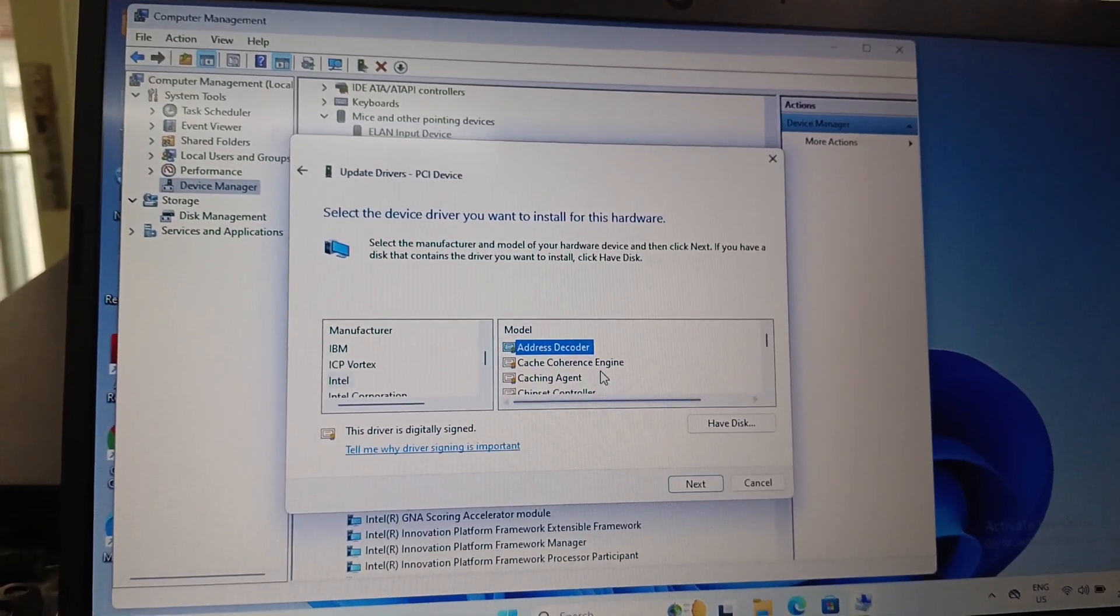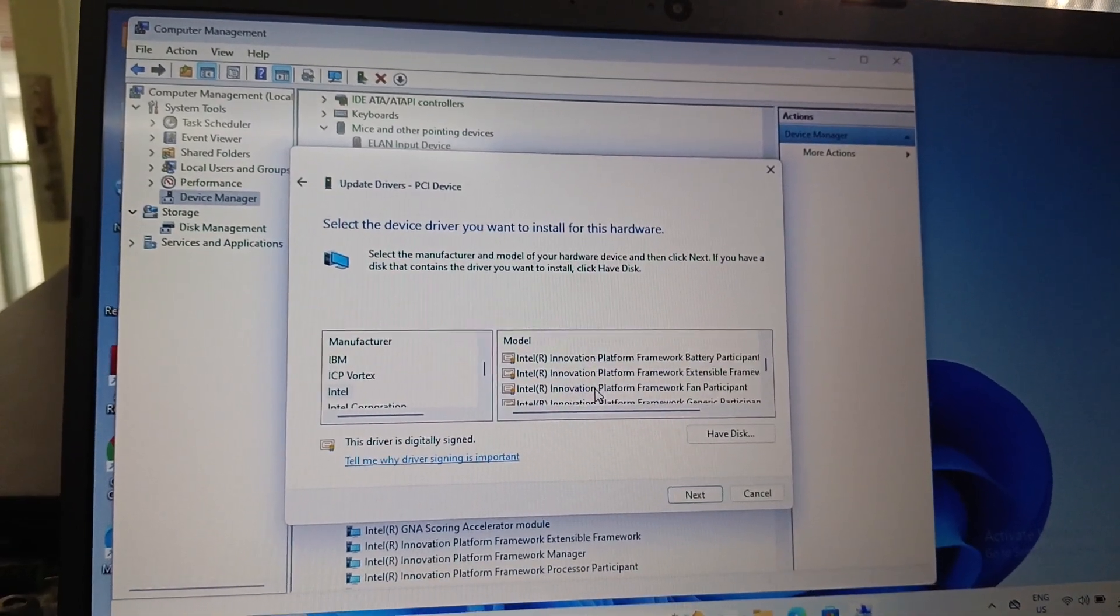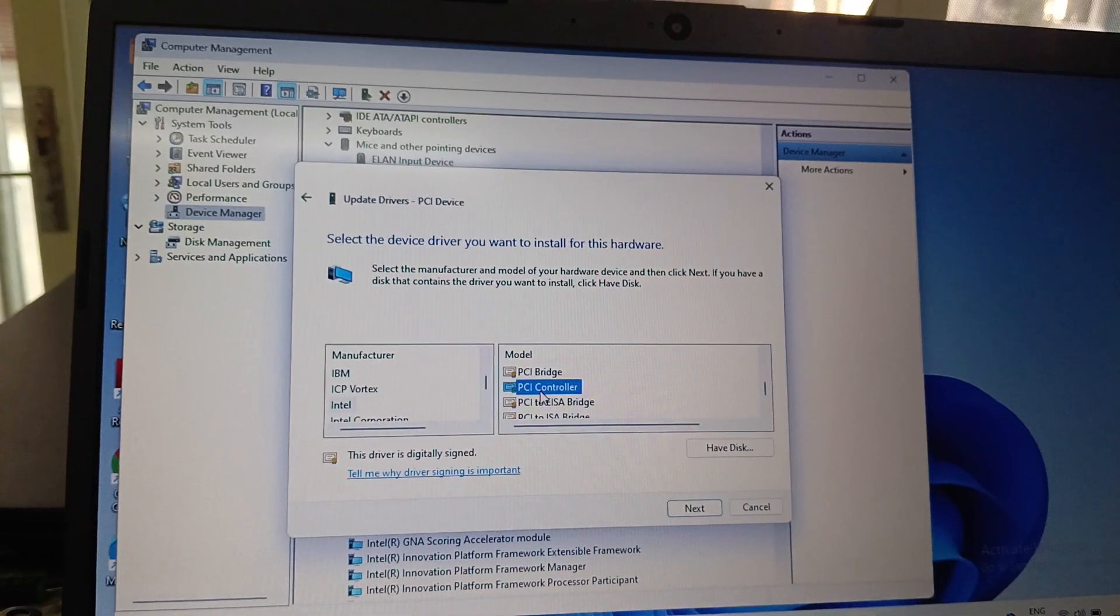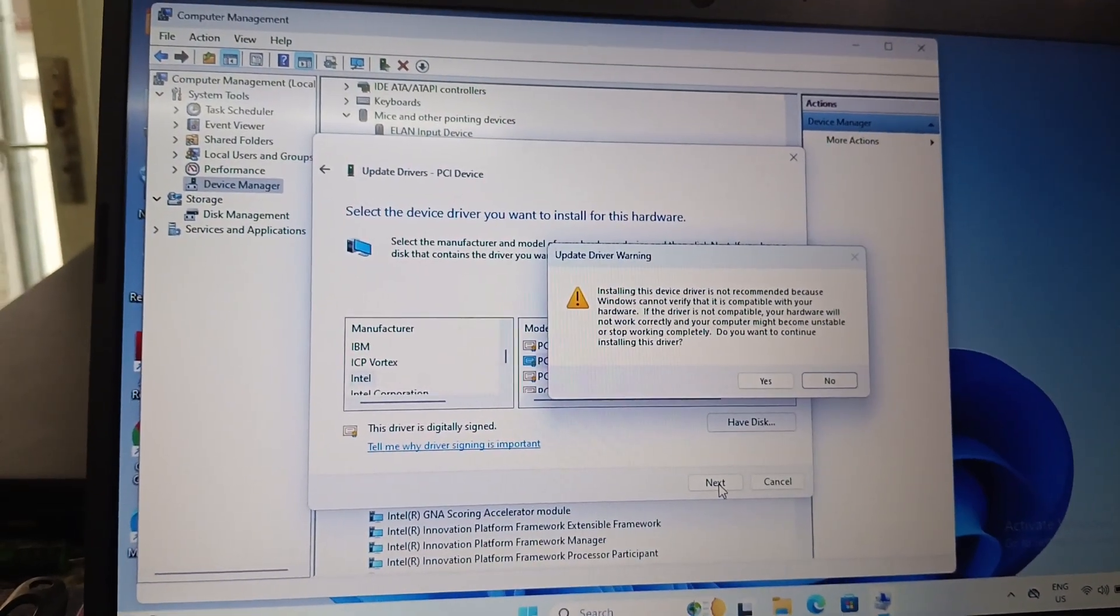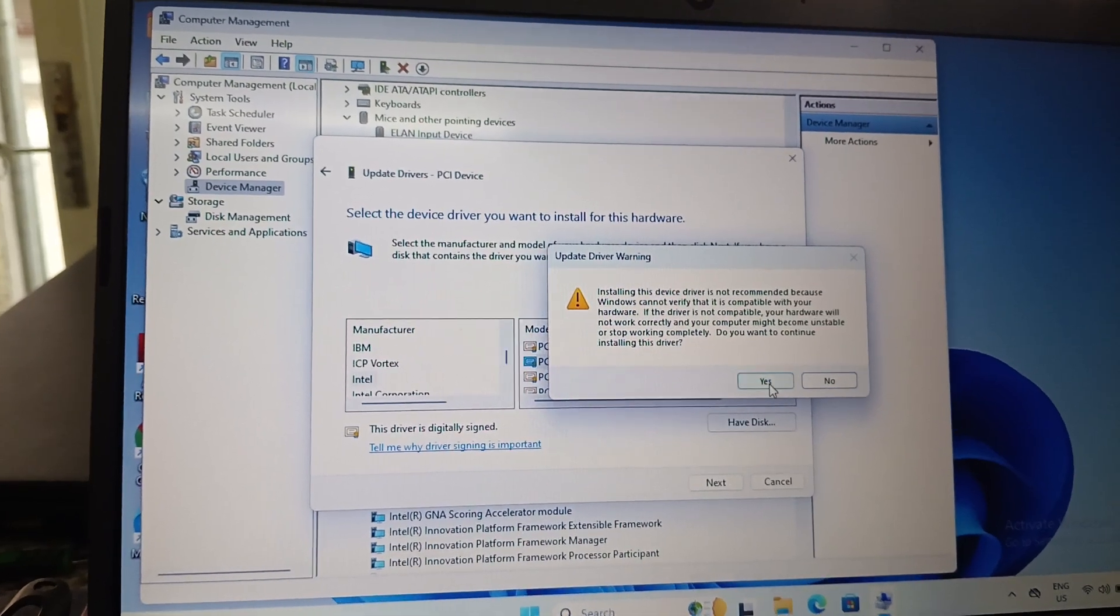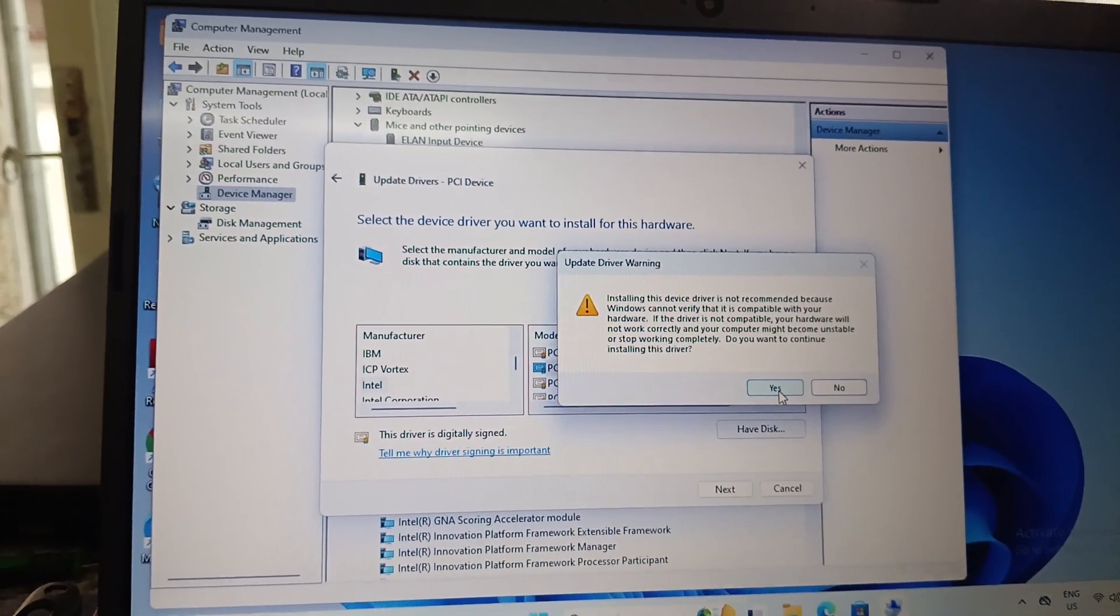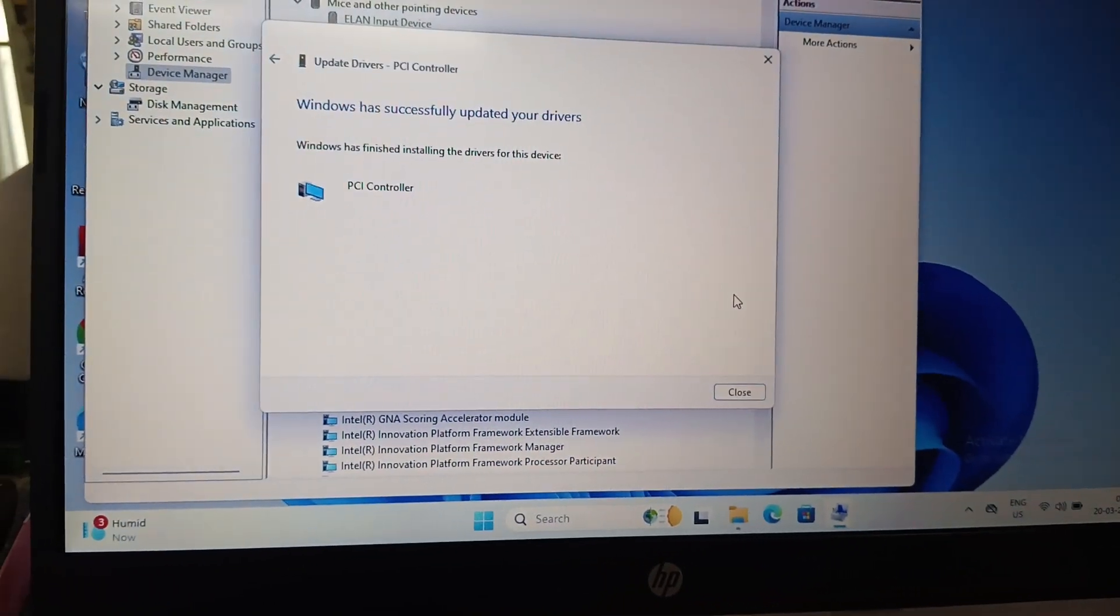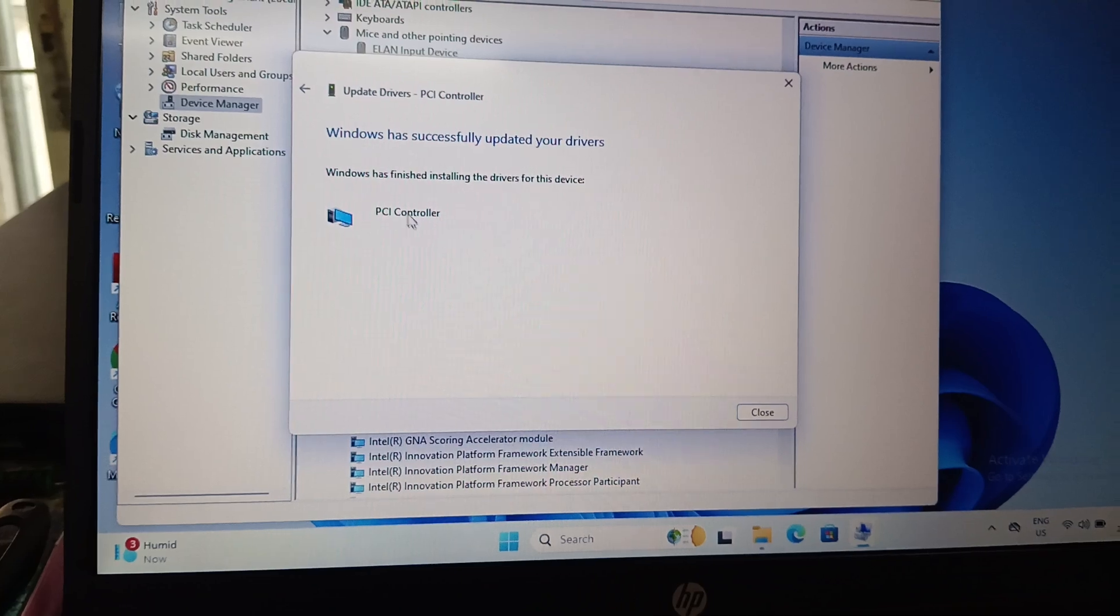Then select PCI controller and click the next button. A warning appears: Installing this device driver is not recommended because Windows cannot verify this is compatible with your hardware. It's okay, click the Yes button. Now Windows has successfully updated your PCI controller.